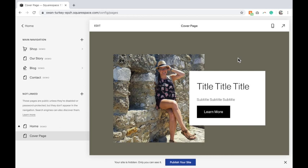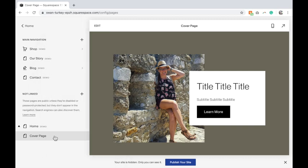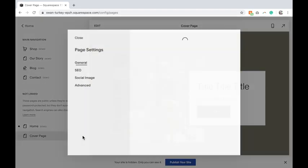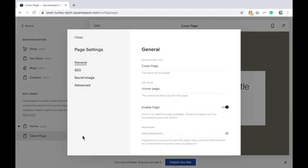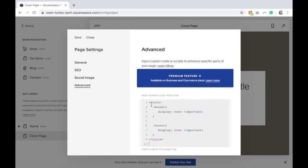If you have Squarespace 7.0, you would just click here, create a blank page, add in the content you want to be on that page. Then you're going to hover over the page and select the gear icon, click advanced, and you're going to add the following code, then click Save.